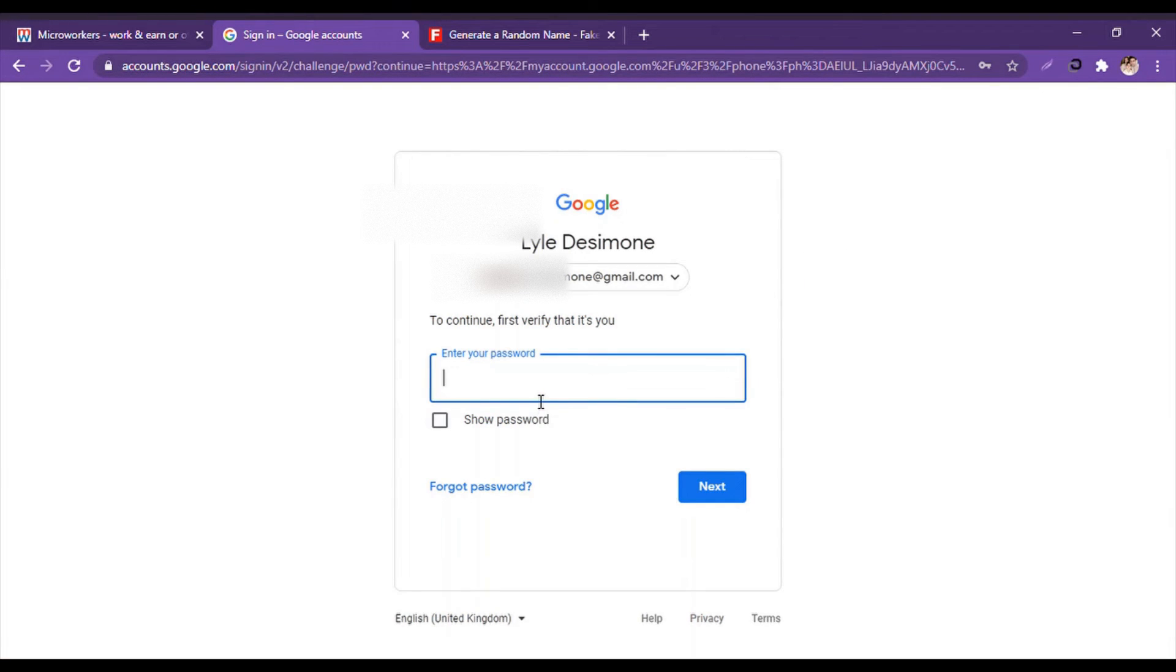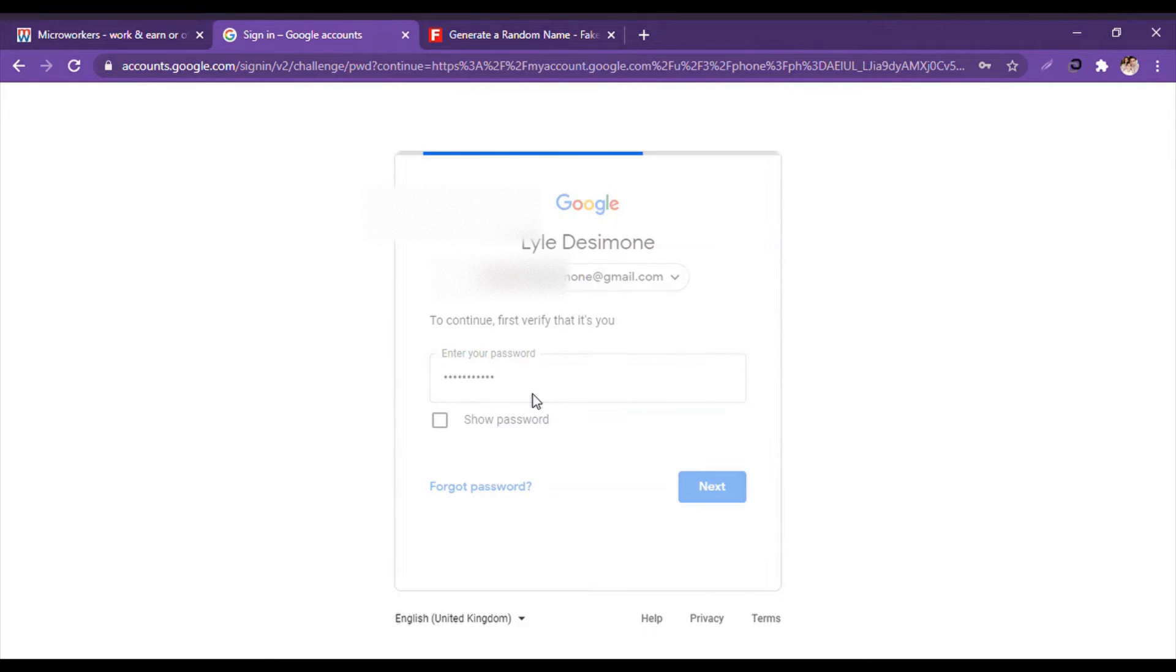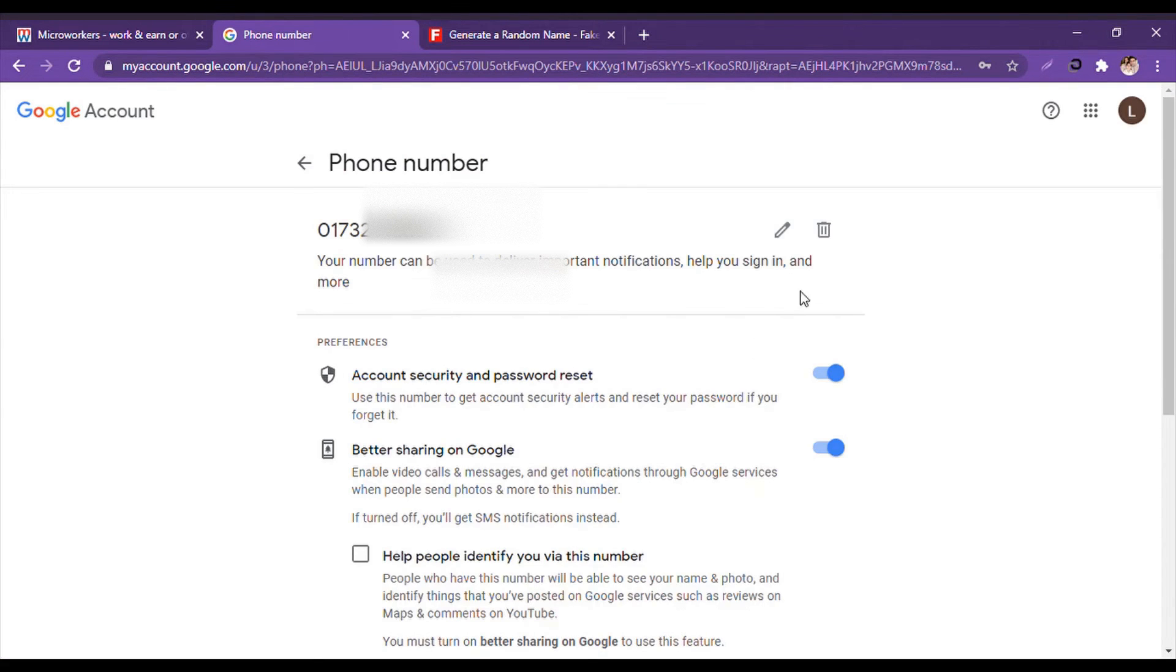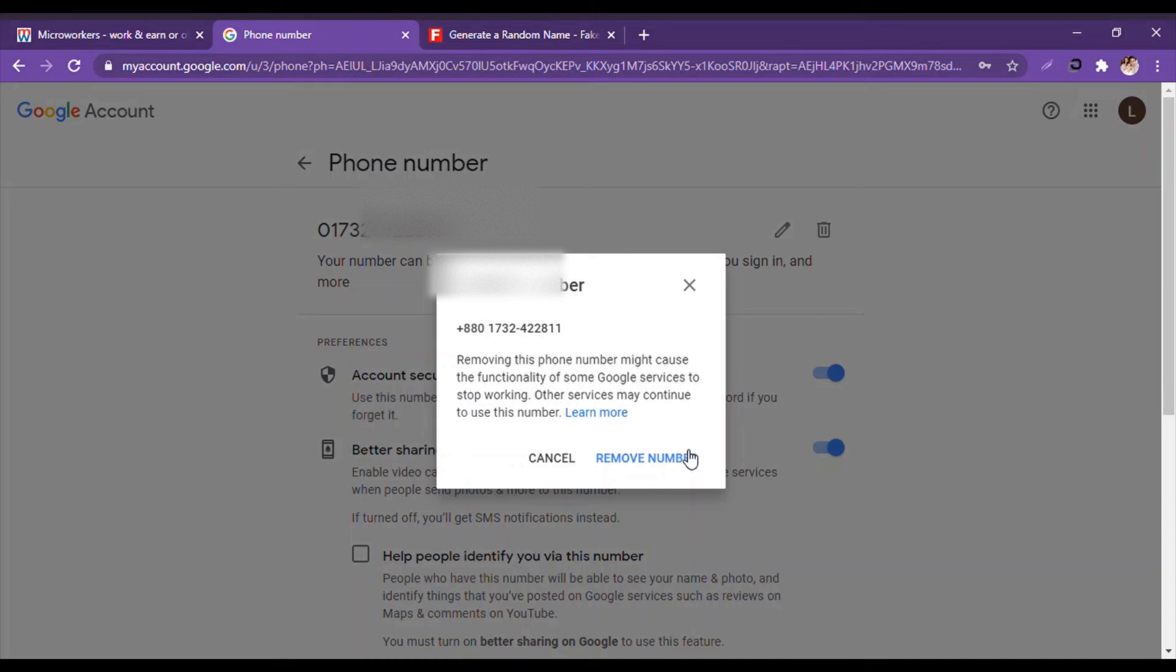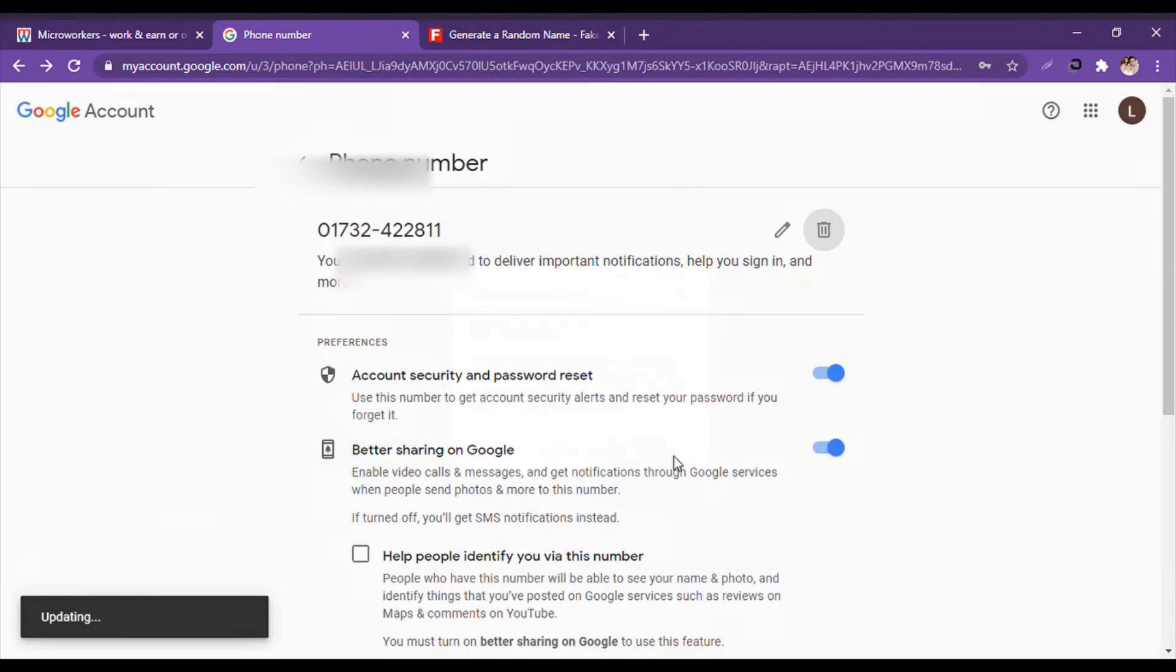And it wants the password, so I will write the password that I have given before. Now the password is right. And now if I click the delete sign, it comes 'removed number'. Phone number removed. Very easy.